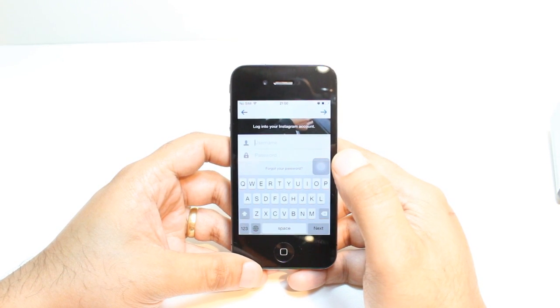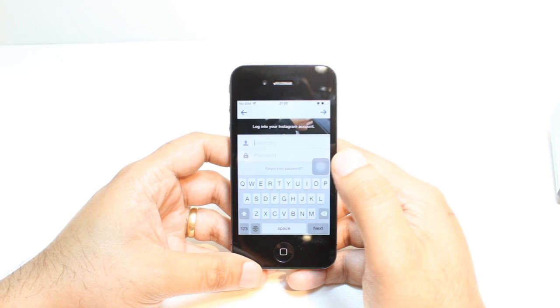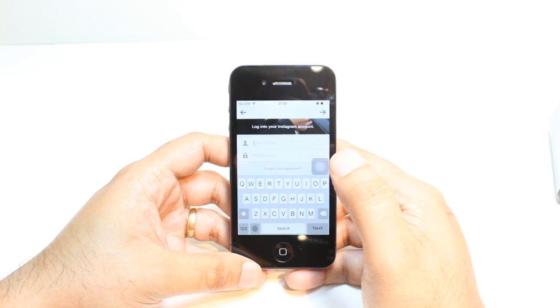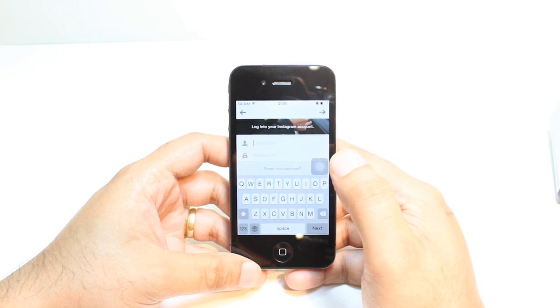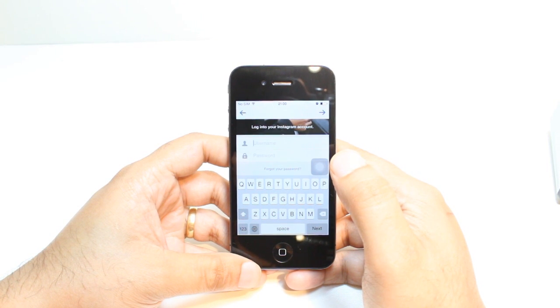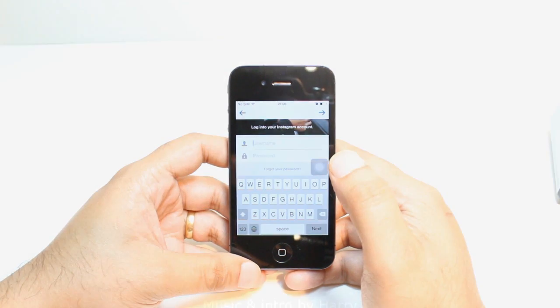If you like this video, please do subscribe. If you have any question, leave me a comment. I will try to answer you as much as possible. As always, for more information, go to Ask Communication: www.askcommunication.com. Have a nice evening. Bye.